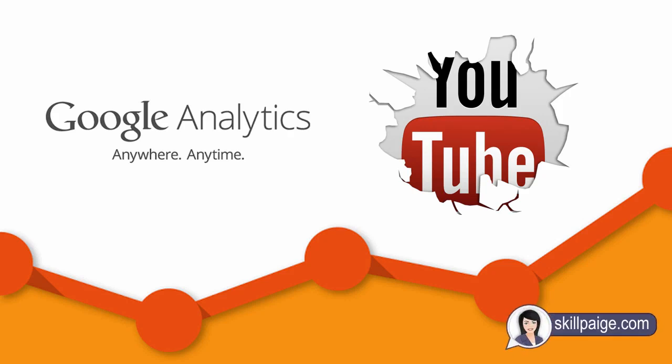Hello friends, today in this video we are going to learn to set up and add Google Analytics into your YouTube channel.